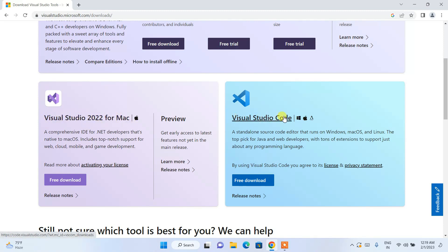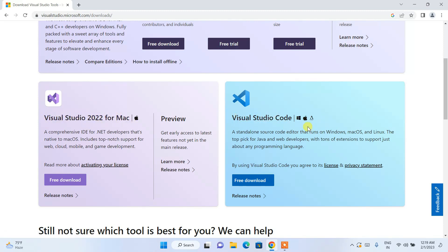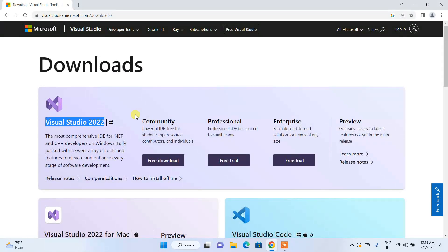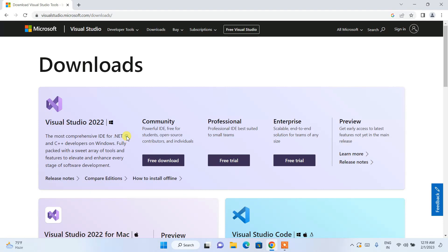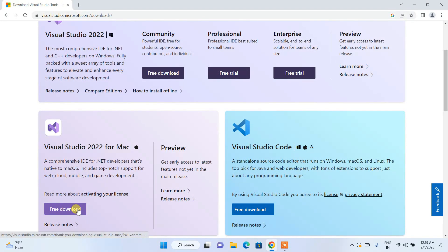Visual Studio Code is completely different — it's a text editor, whereas Visual Studio is an IDE. So depending on which operating system you are using, for Windows you need to proceed with the Windows links, and for Mac you proceed with the Mac link.